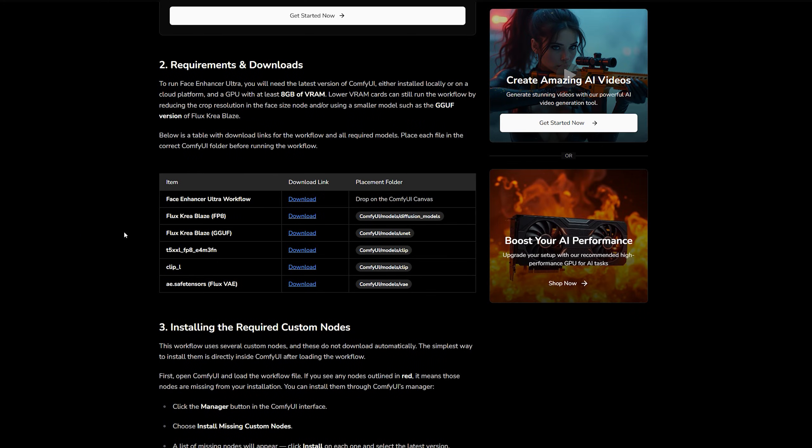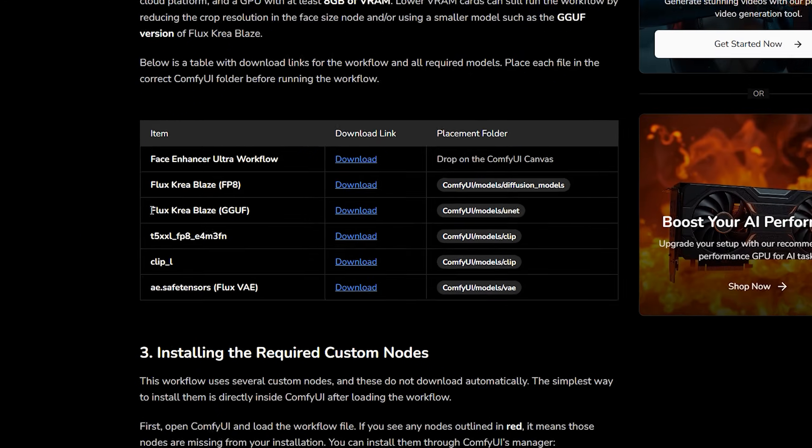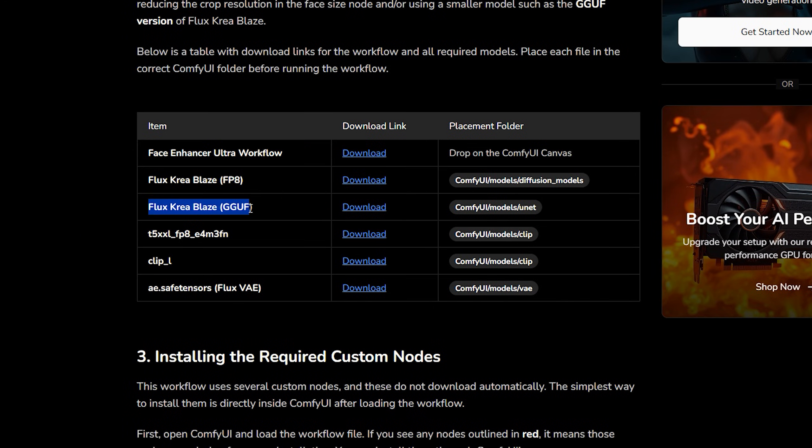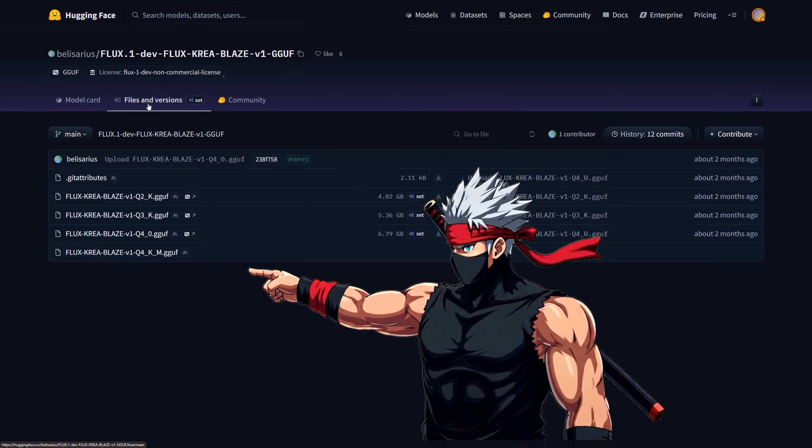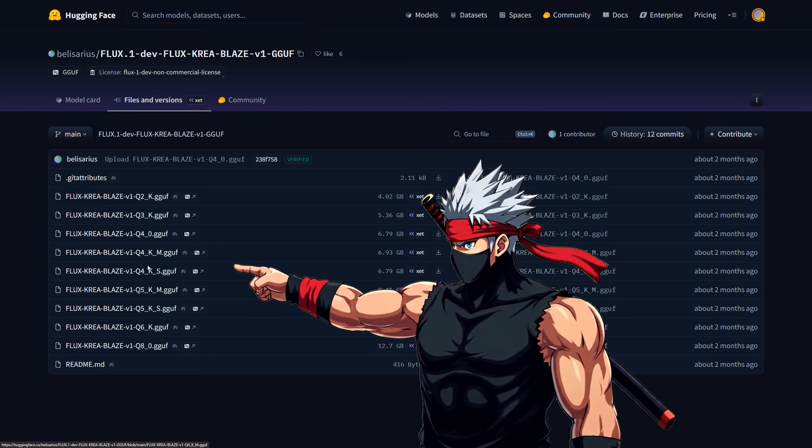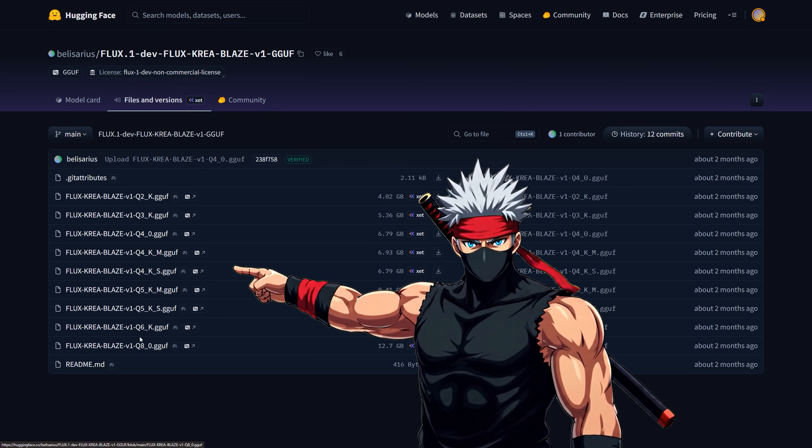Now for the models. We'll be using the Flux Crea Blaze model in GGUF format, but you can use the full model if you've got the VRAM for it, but the GGUF models are also really good still.